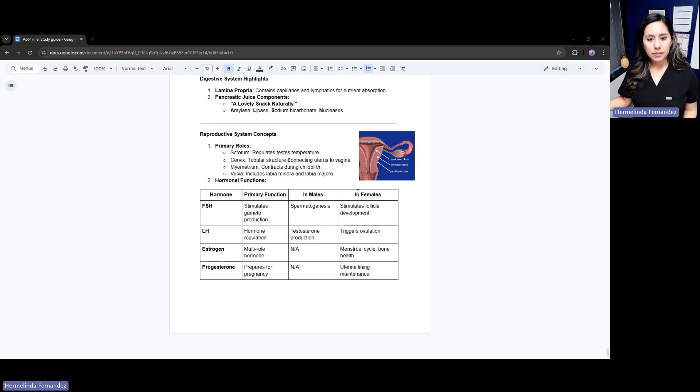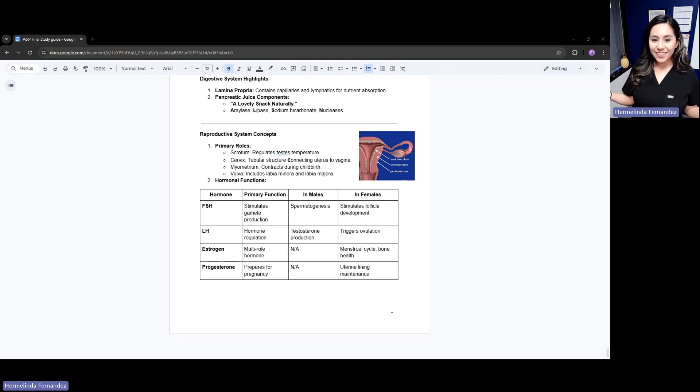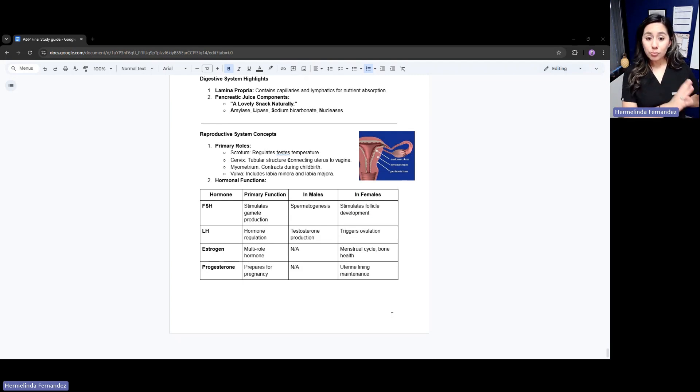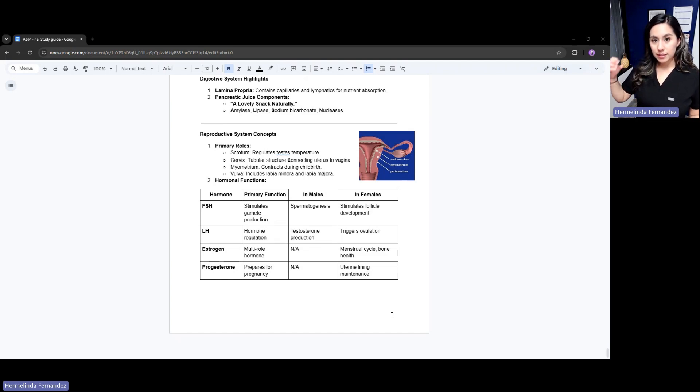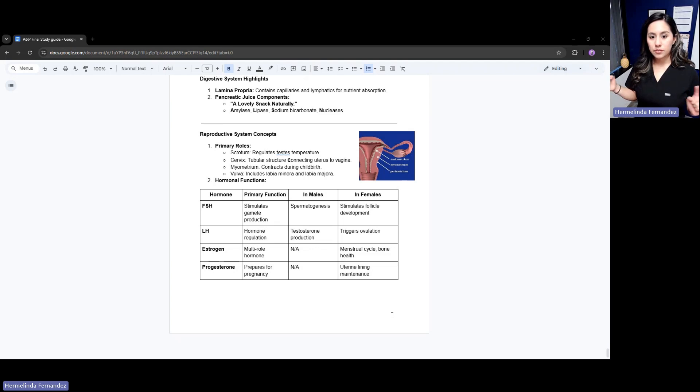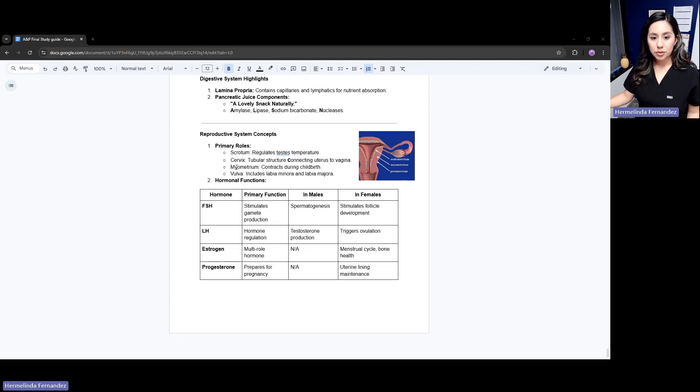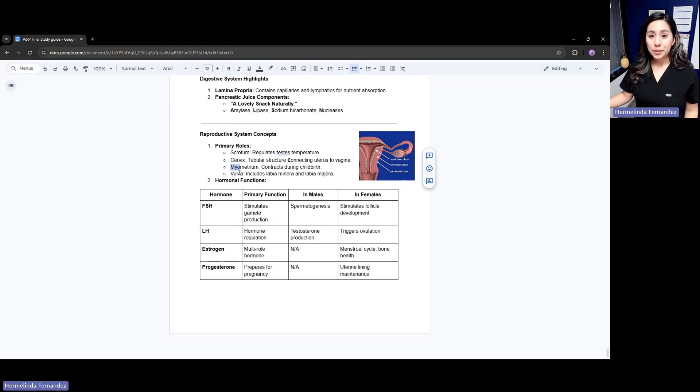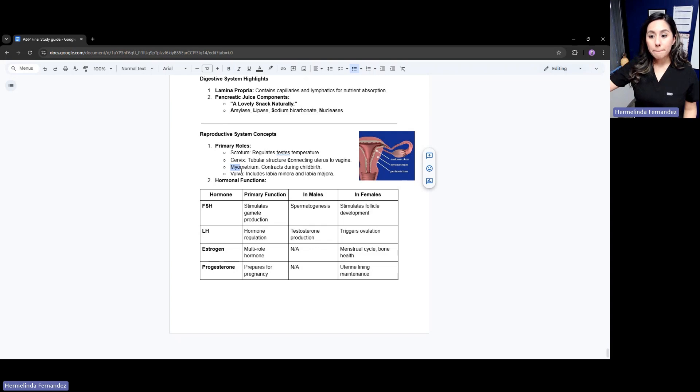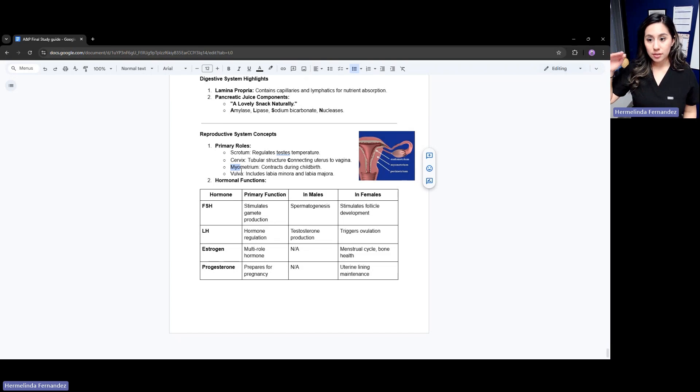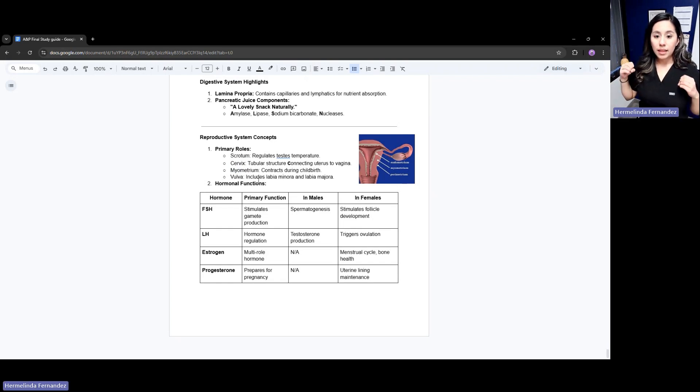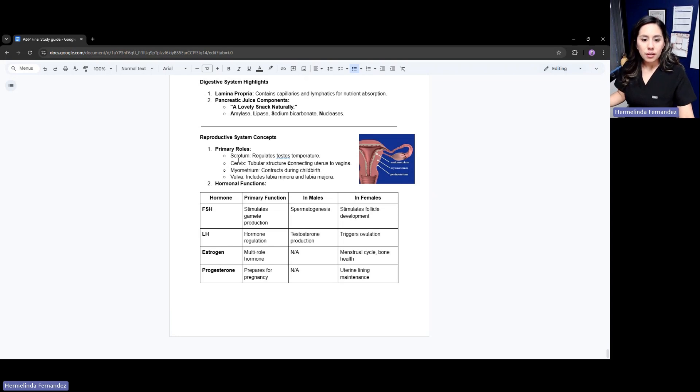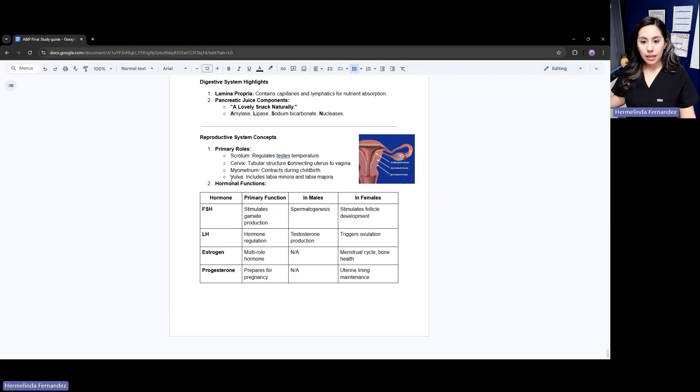With our reproductive system, we have these concepts you need to know. The scrotum regulates temperature for the testes. The cervix - that C connects the uterus to the vagina. Our myometrium - anything with myometrium is the middle muscle layer. It contracts during childbirth to help expel the baby during parturition. Our vulva includes the labia minora and labia majora.